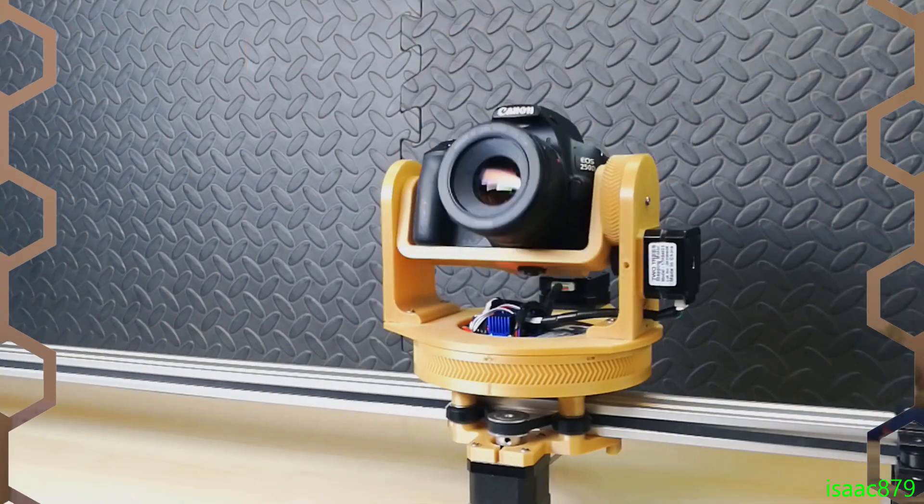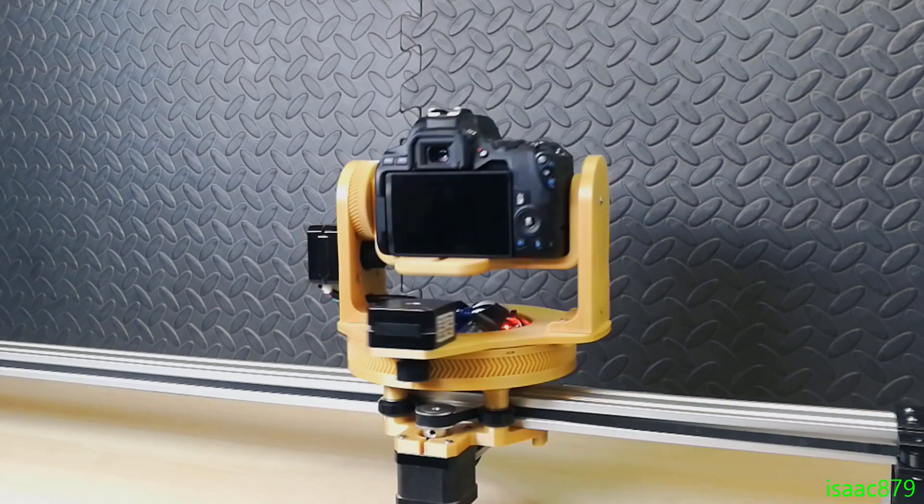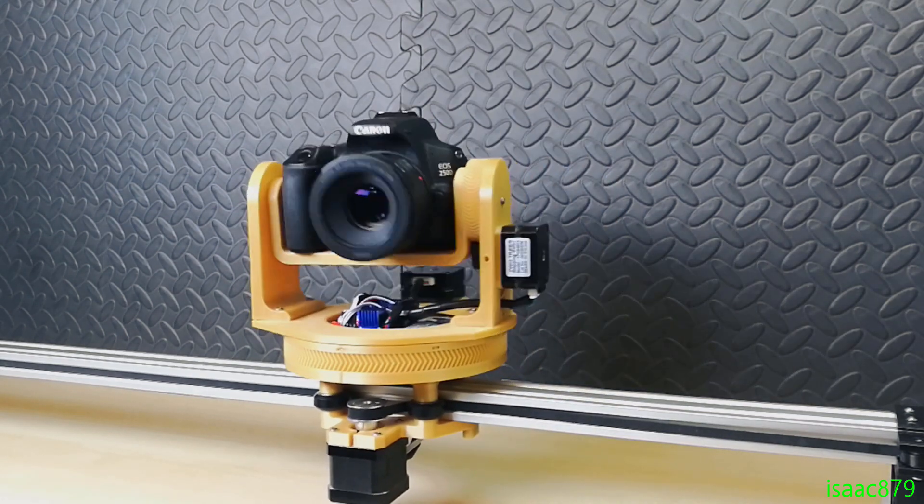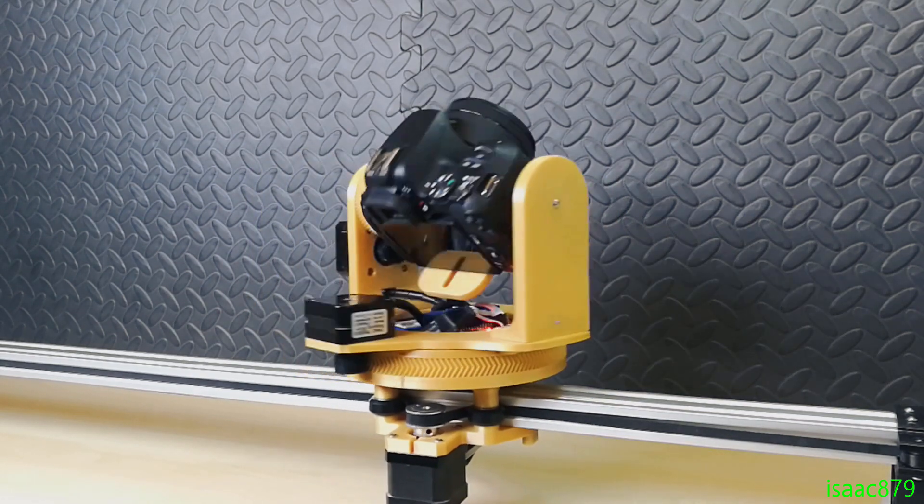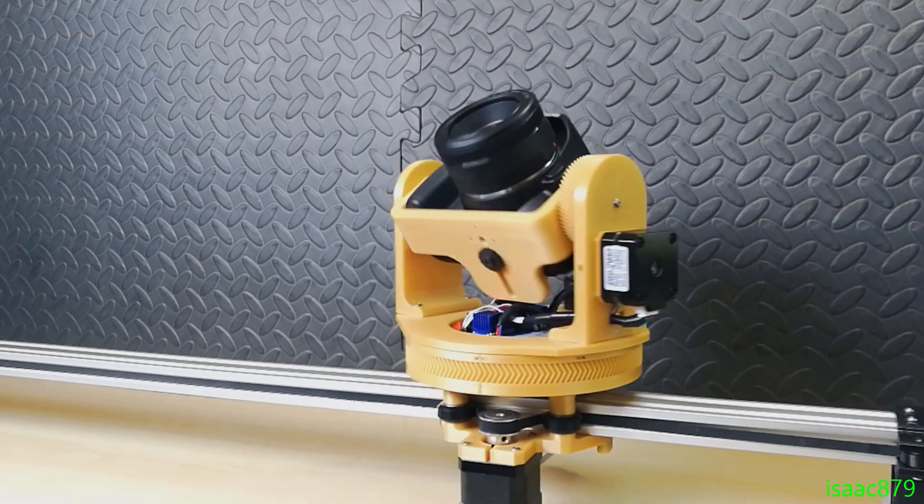It's time to show you my 3-axis slider upgrades! If you haven't already seen my previous two videos about making the pan tilt head and the slider, you should watch those videos first as this is a continuation of that project.